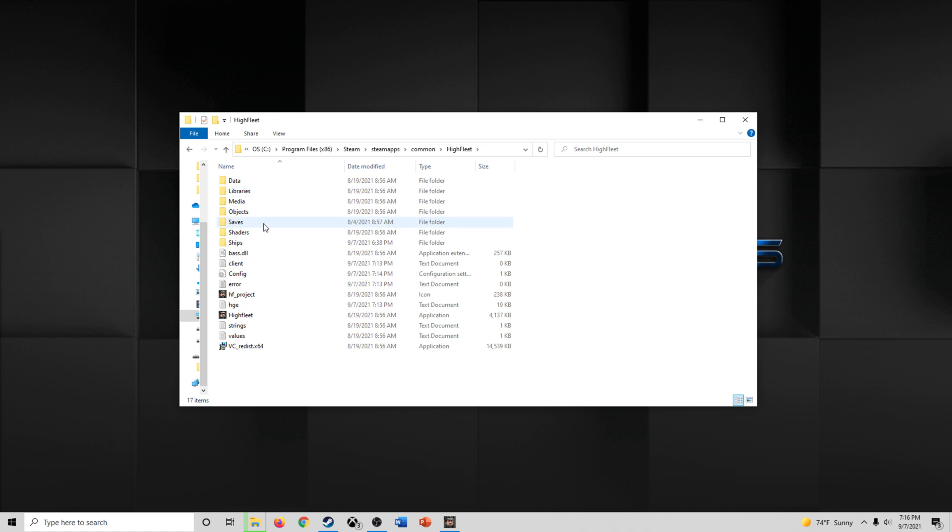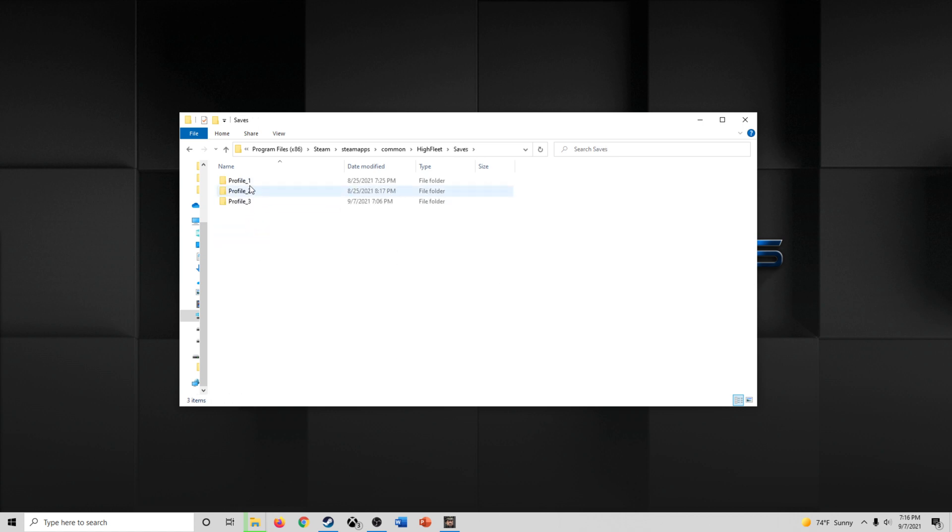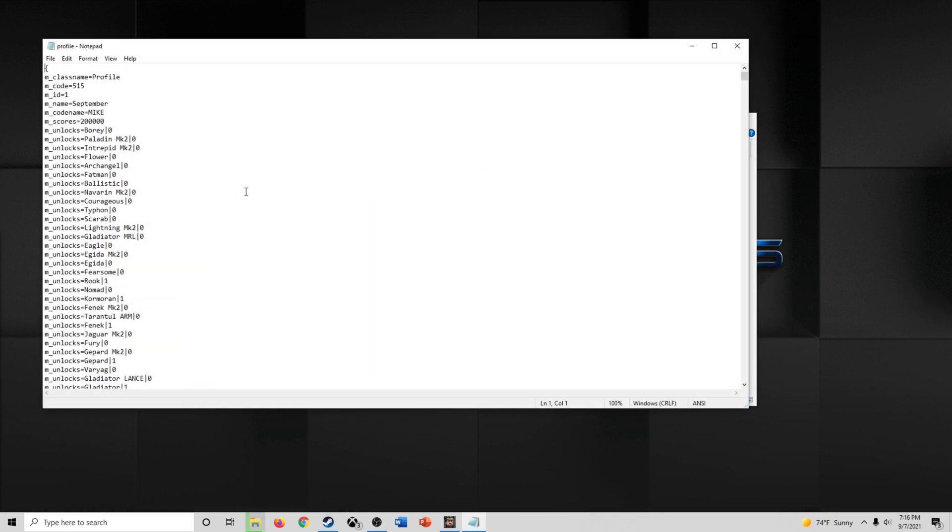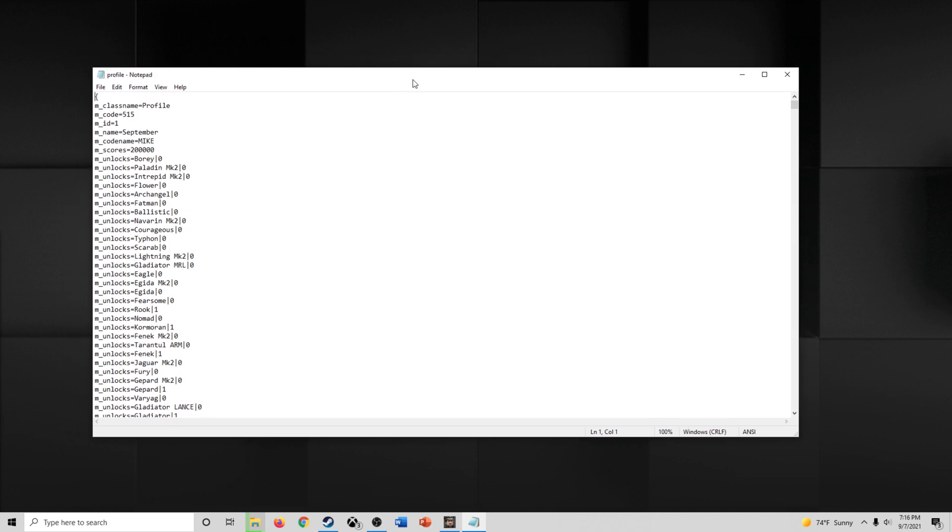HighFleet, come down here to Saves, click on Profile, and then we're going to click on this and open it in notepad.